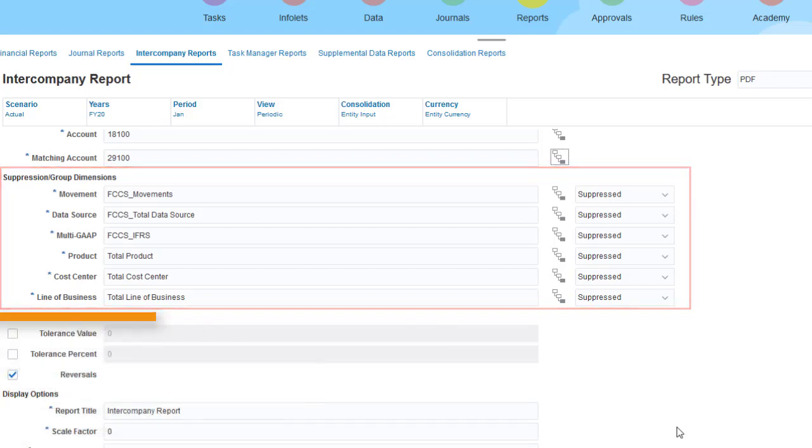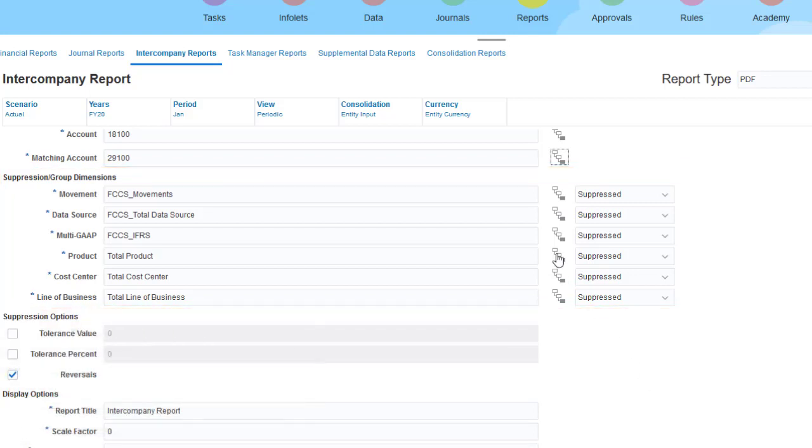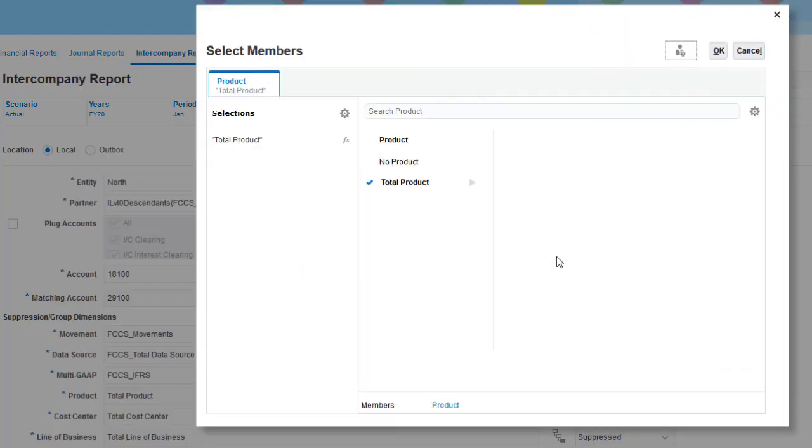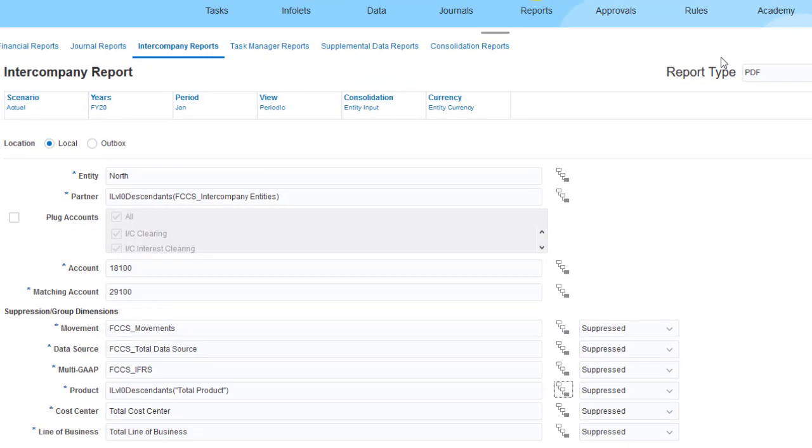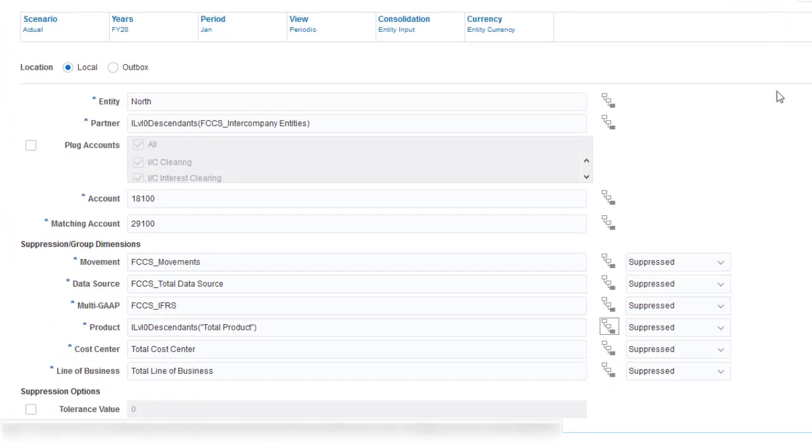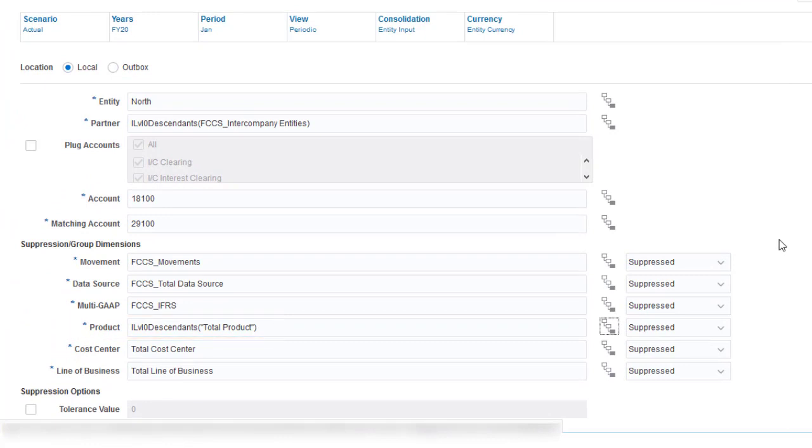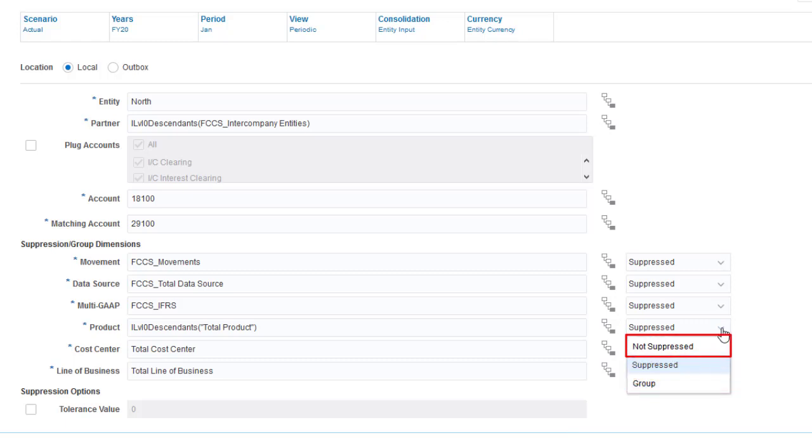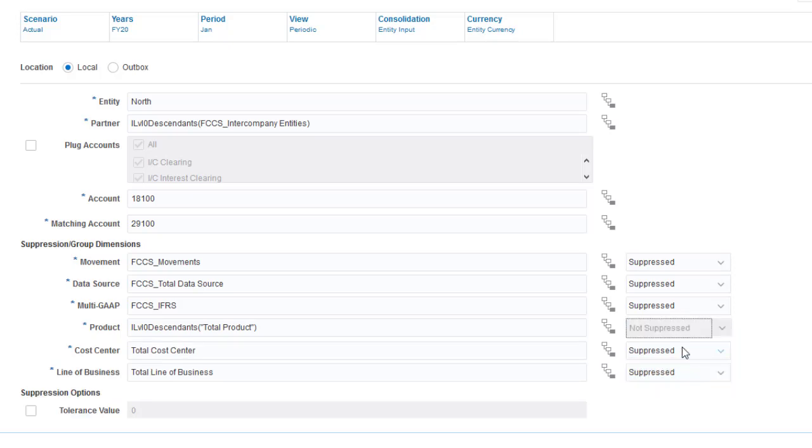I want to include product detail in this report, so I'll select the Level 0 product members. You can use Suppression options to show or hide the column for a dimension. Select the Group option if you want to include subtotals. I want product detail to be included, so I'll select Not Suppressed.